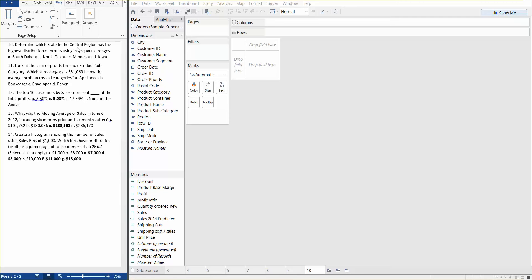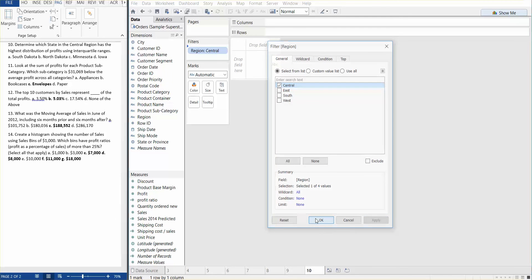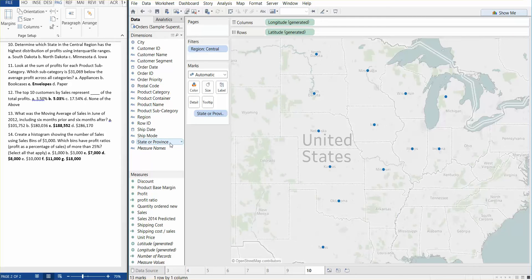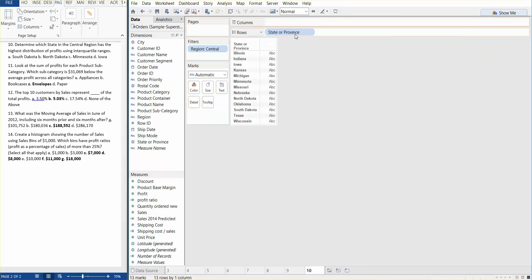What we're going to need to do is filter on the central region because that's the only one they care about. We're going to bring in the state and province. So we need to find the state in the central region which has the highest distribution of profits.